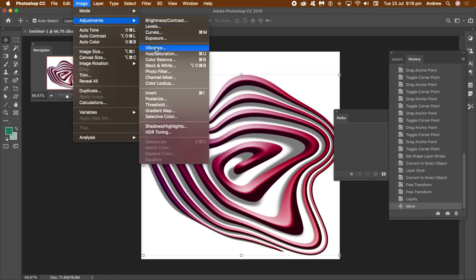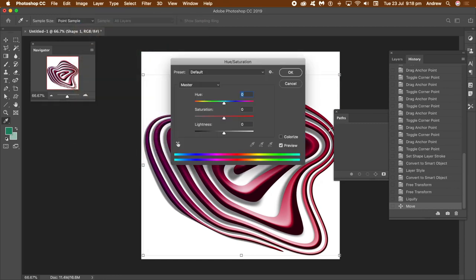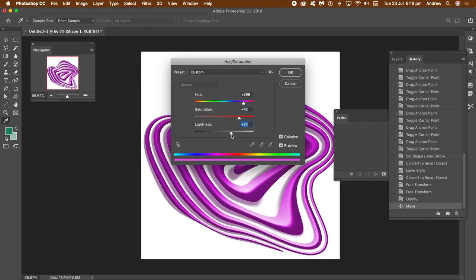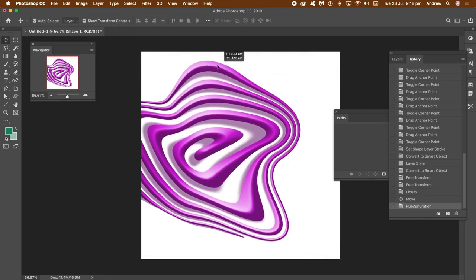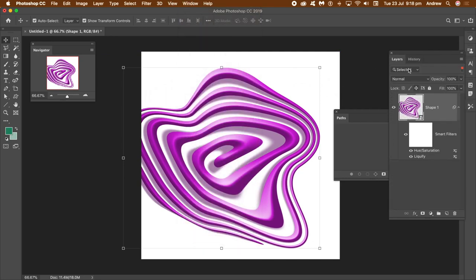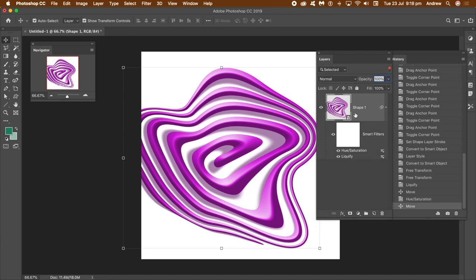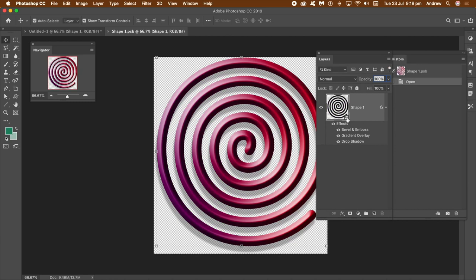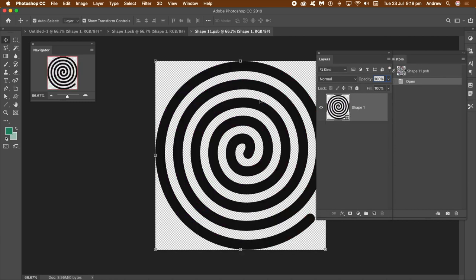You can also go to Image, Adjustments, and maybe Vibrance or Hue/Saturation. Use Colorize to change the color of your design and adjust the lightness, then click OK. Go to Window and Layers to see the layers panel — you can see the shape and the hue/saturation adjustment. You can double-click on the smart object icon and go back into the design — the original spiral is still there.